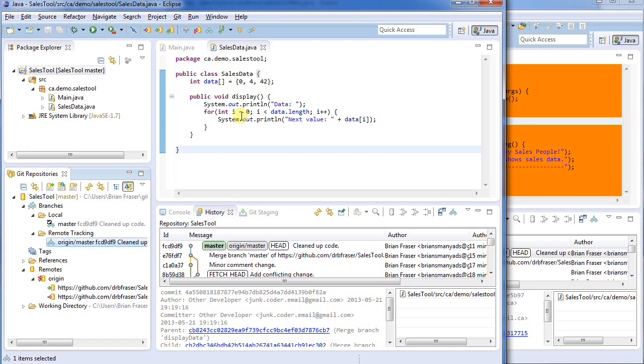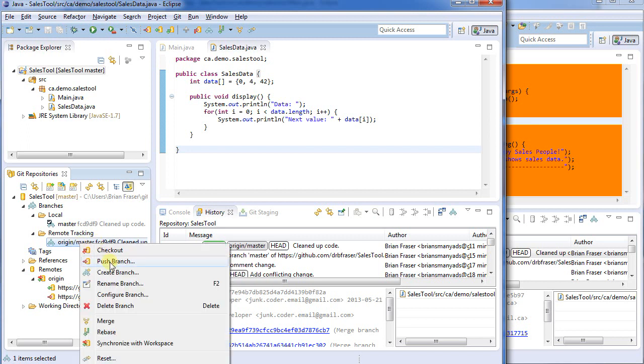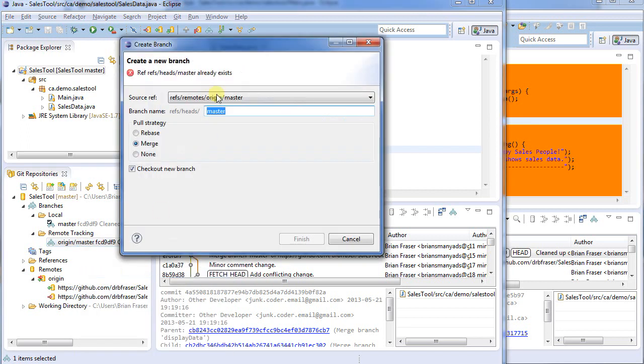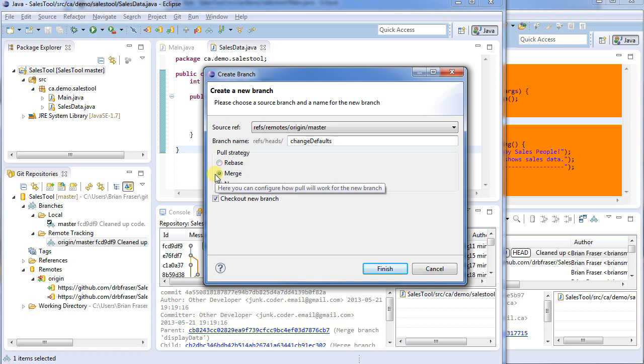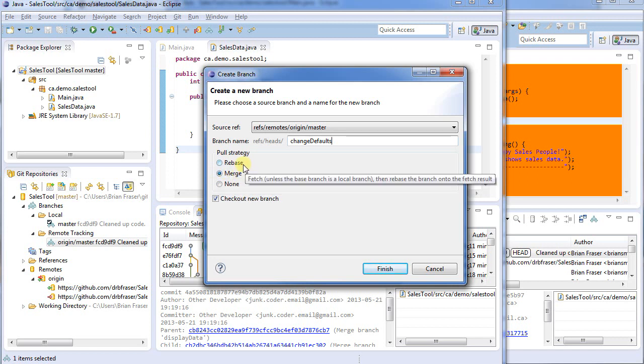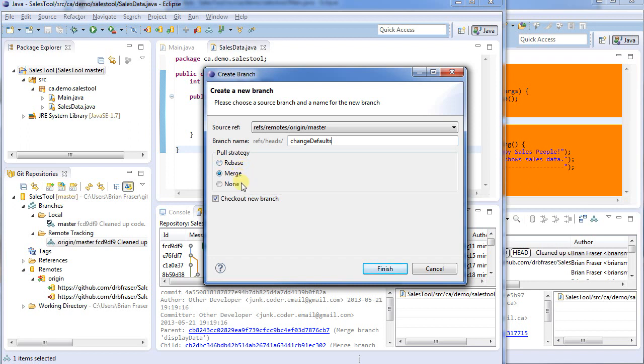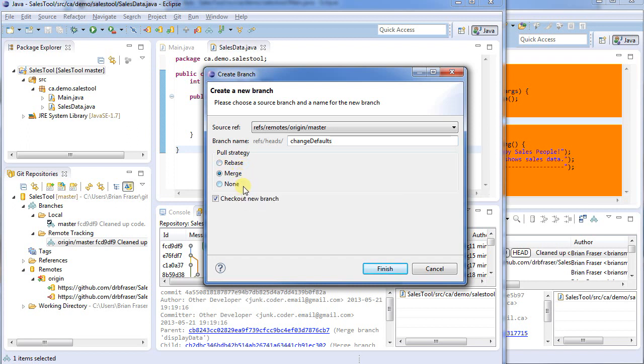So what we're going to do is we're going to first create a branch. We want to do all of our work in a branch. So the best way to do that is if you right click on the remote master and I'm going to create branch. A previous demo I had shown right clicking on the local. I've since learned it's probably better to click on the remote and we can give it a name. So whatever the change happens to be. So I'm going to change some default values, so I'm going to call this change defaults.